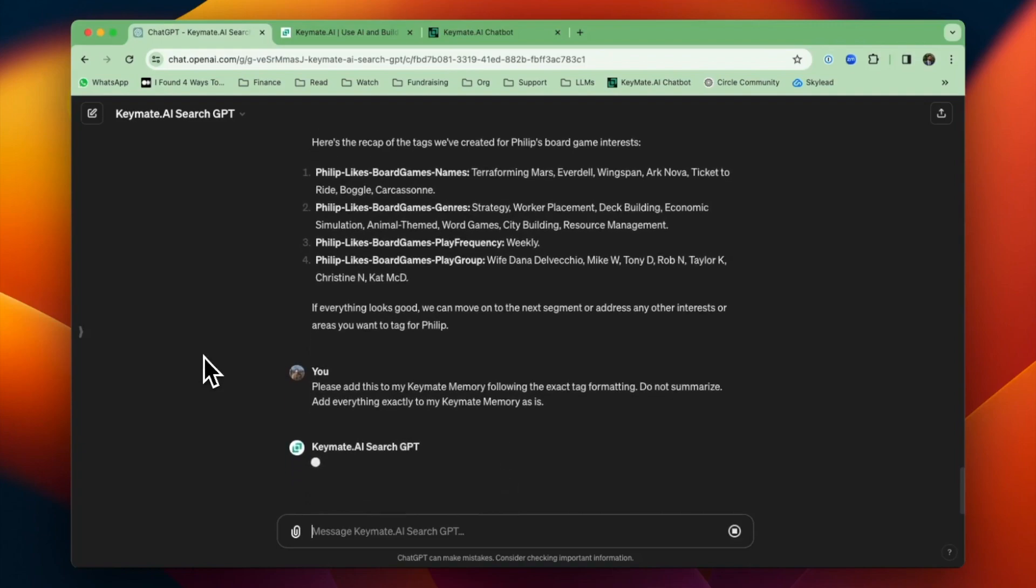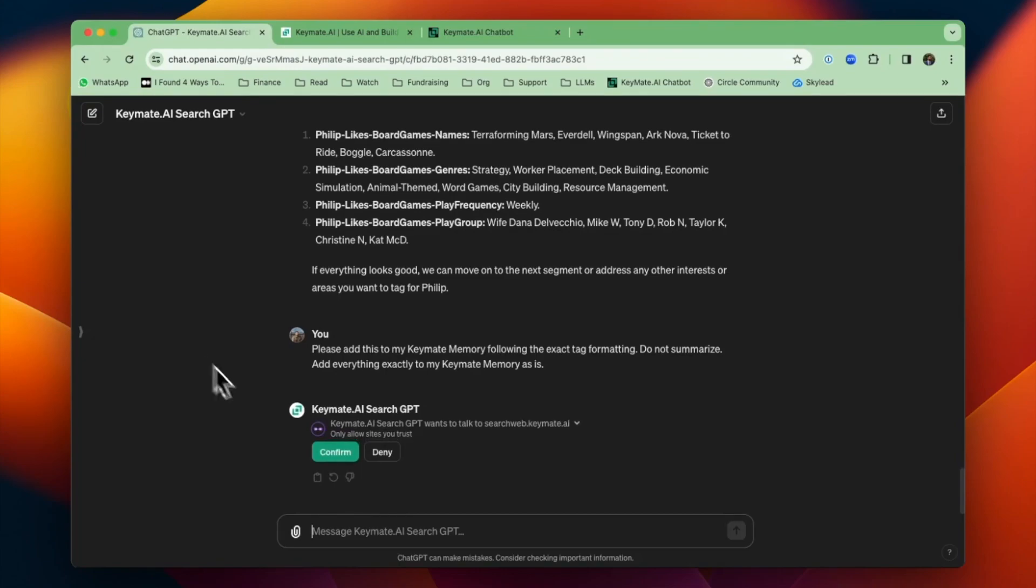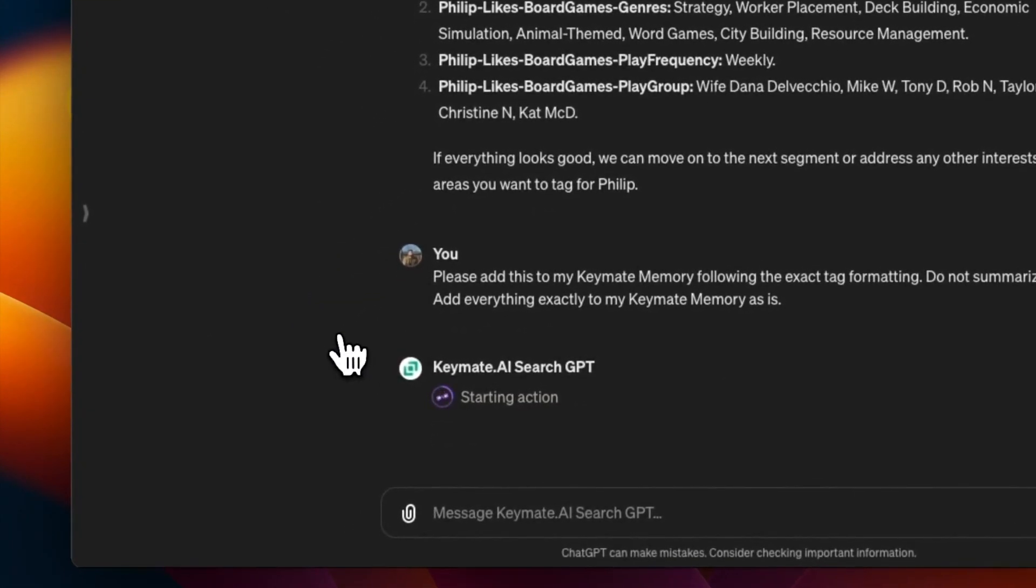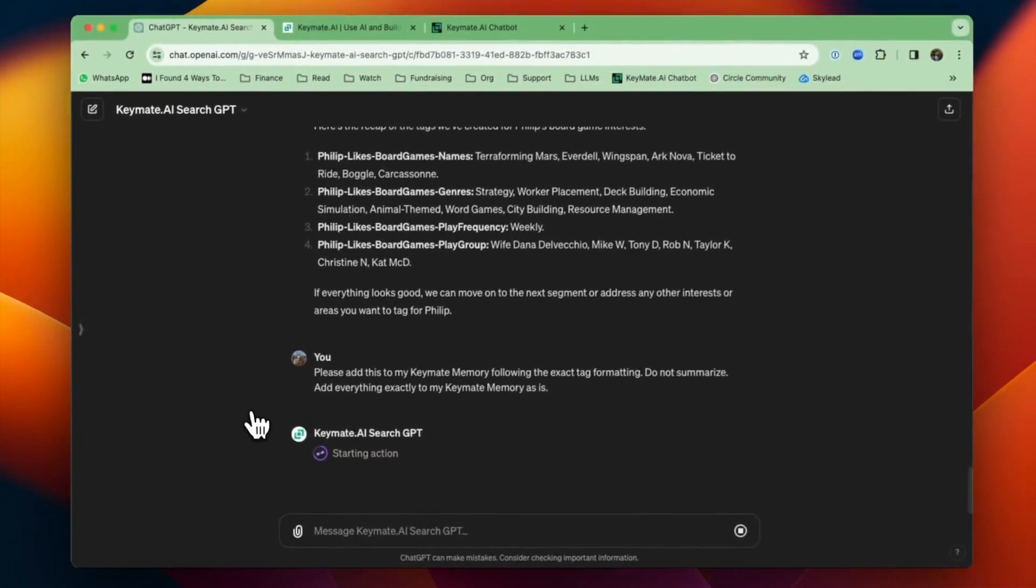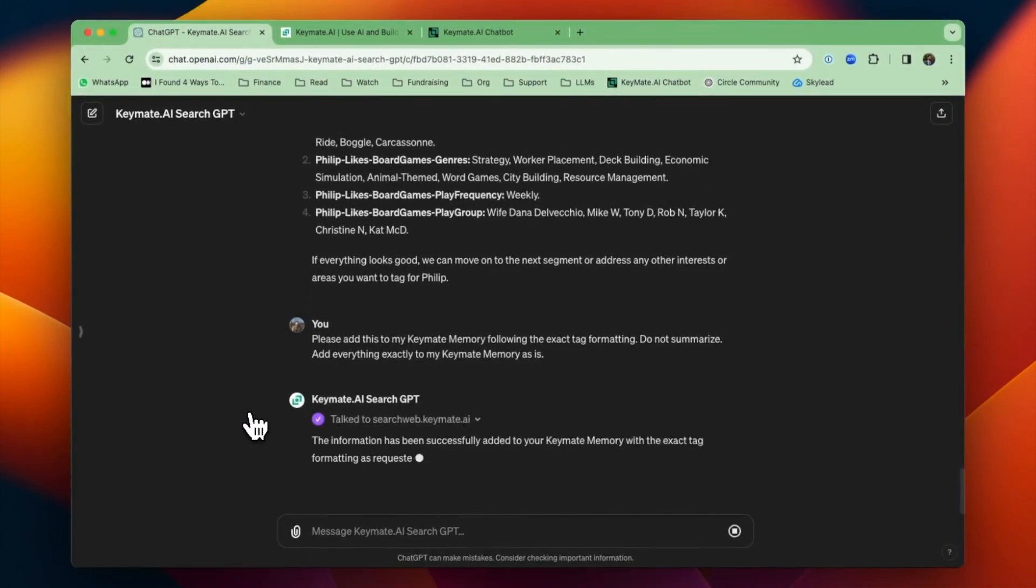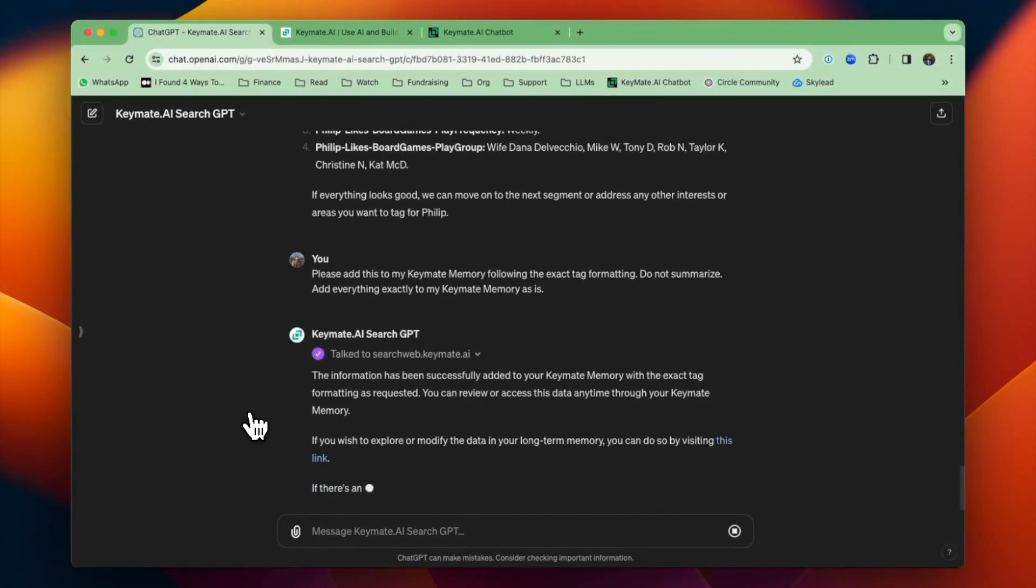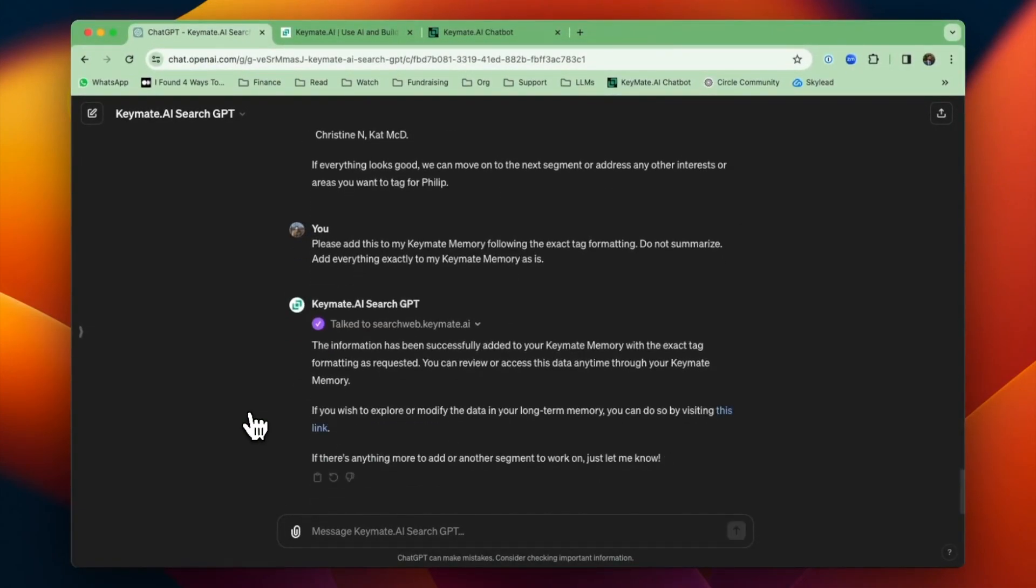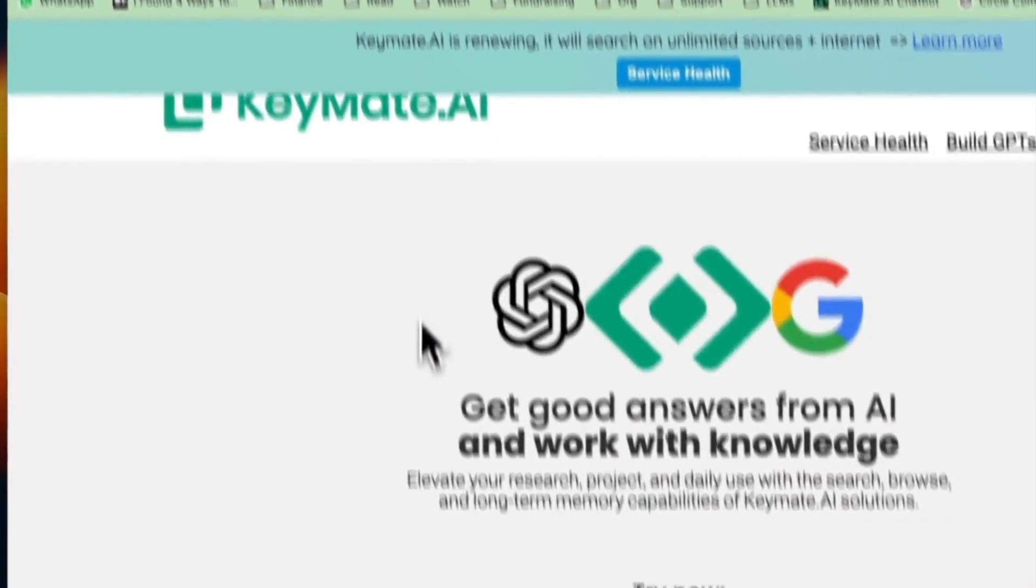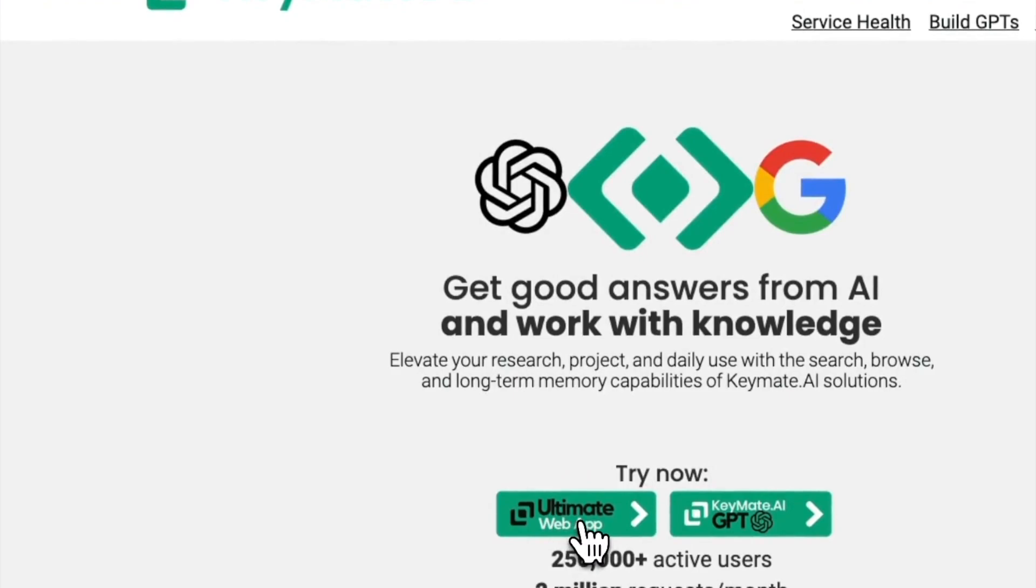And then I'm going to add it to my KeyMate memory following the exact tag formatting. Do not summarize and add everything exactly to my KeyMate memory as is. The reason I wrote it like that is because oftentimes it will make a summary or modify some of what it puts into the memory.